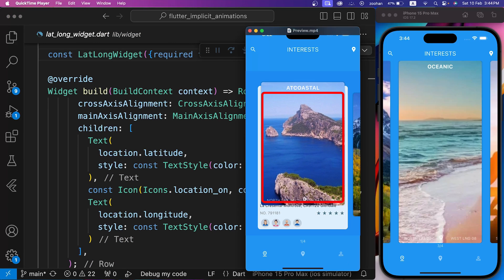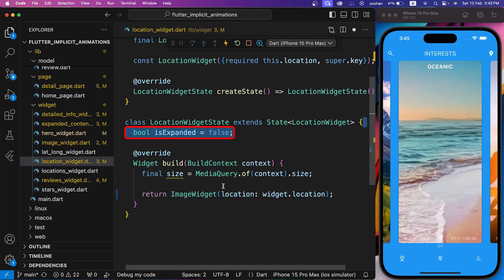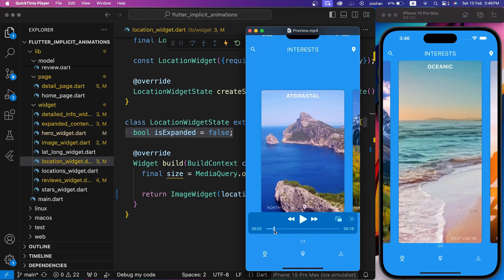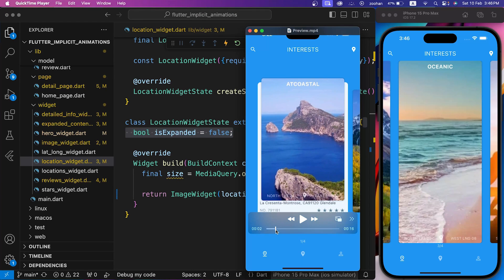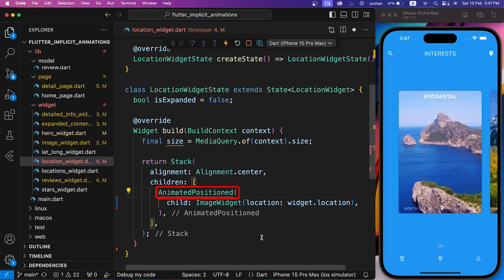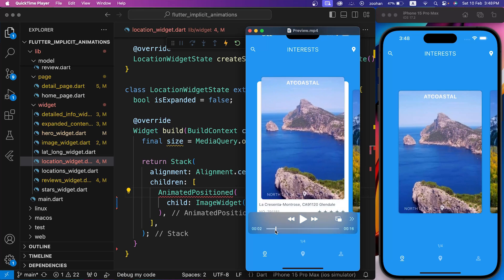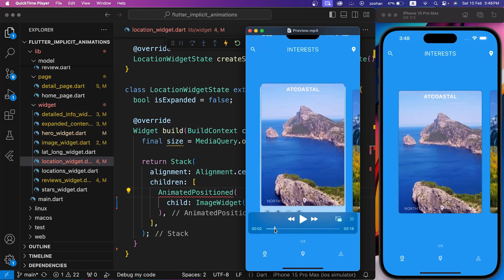First of all, we want to create the transition of this image widget. So inside location widget dot dart file, let's create an expanded boolean flag to check every time if image widget is expanded or not expanded. We have to create the animation like in the preview between these states via this expanded boolean flag. So let's wrap our image widget with a stack, and then wrap our image widget with AnimatedPositioned to change the position of image widget. If you see the preview, image goes up a little bit, and then it goes down. First, let's animate it, and then we will animate the white container below it.